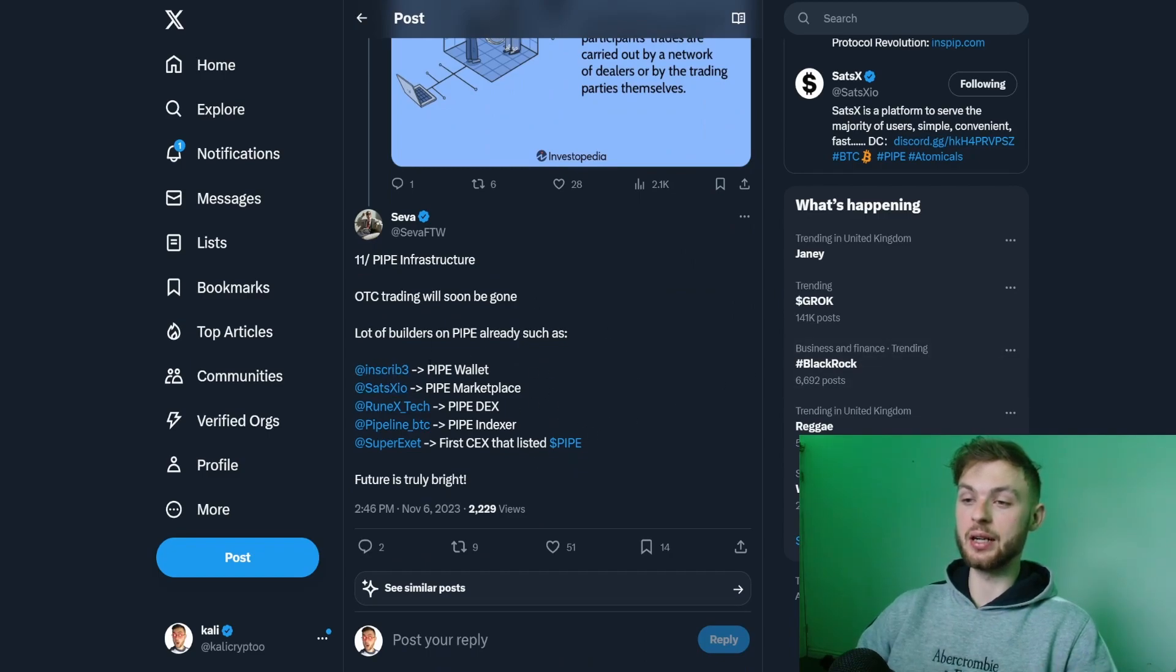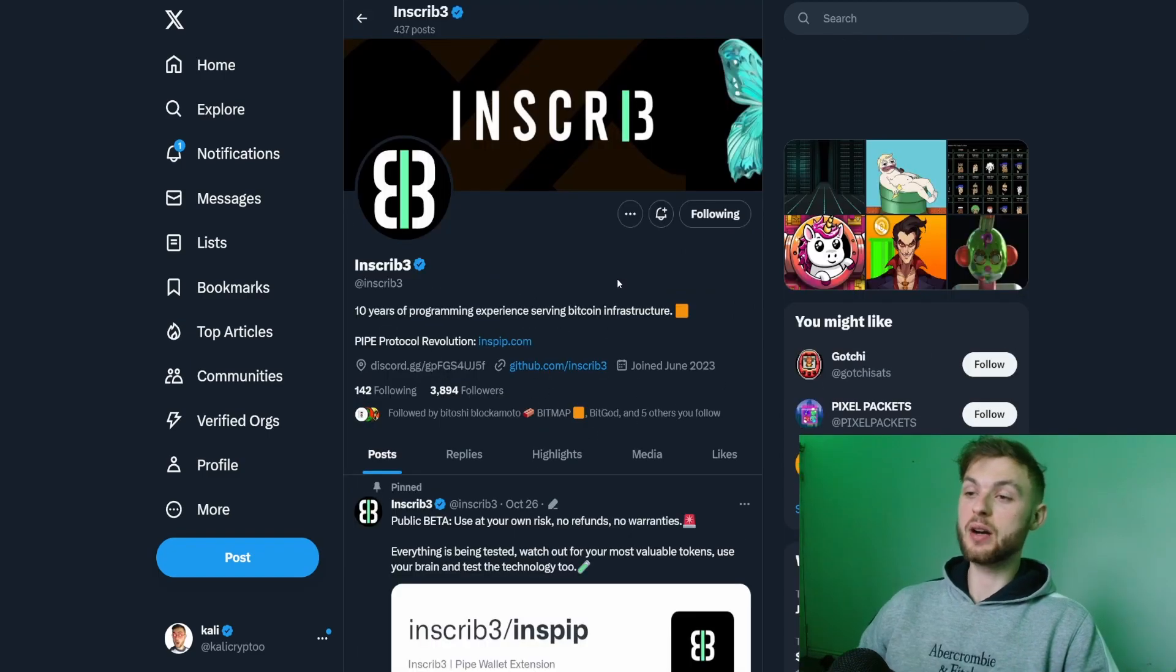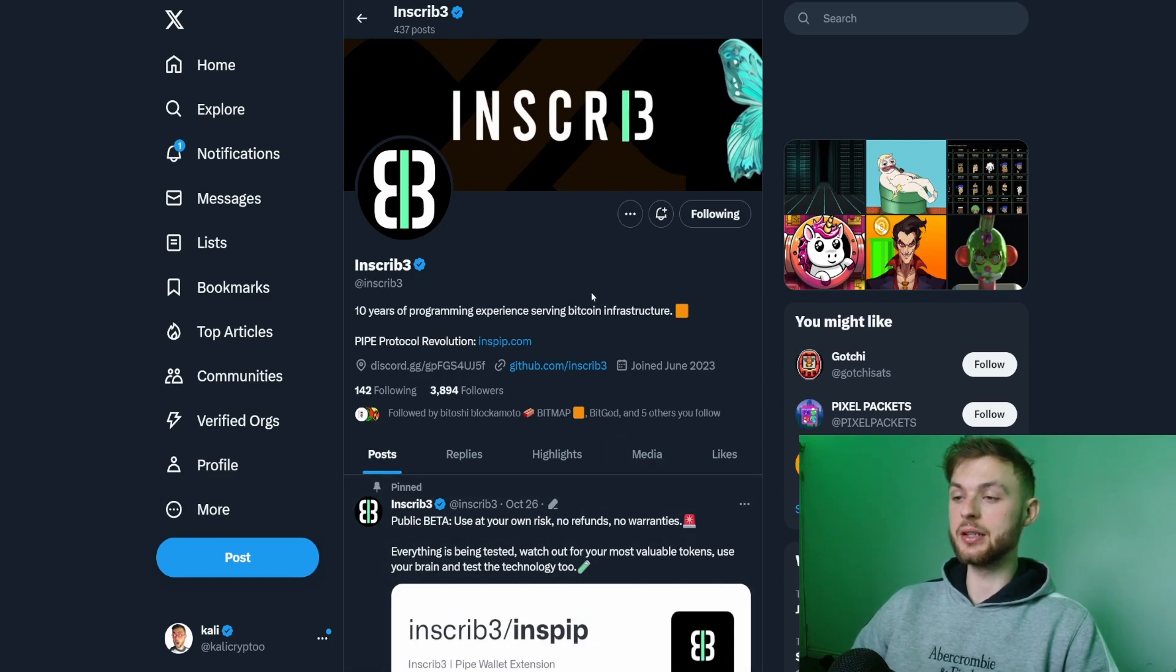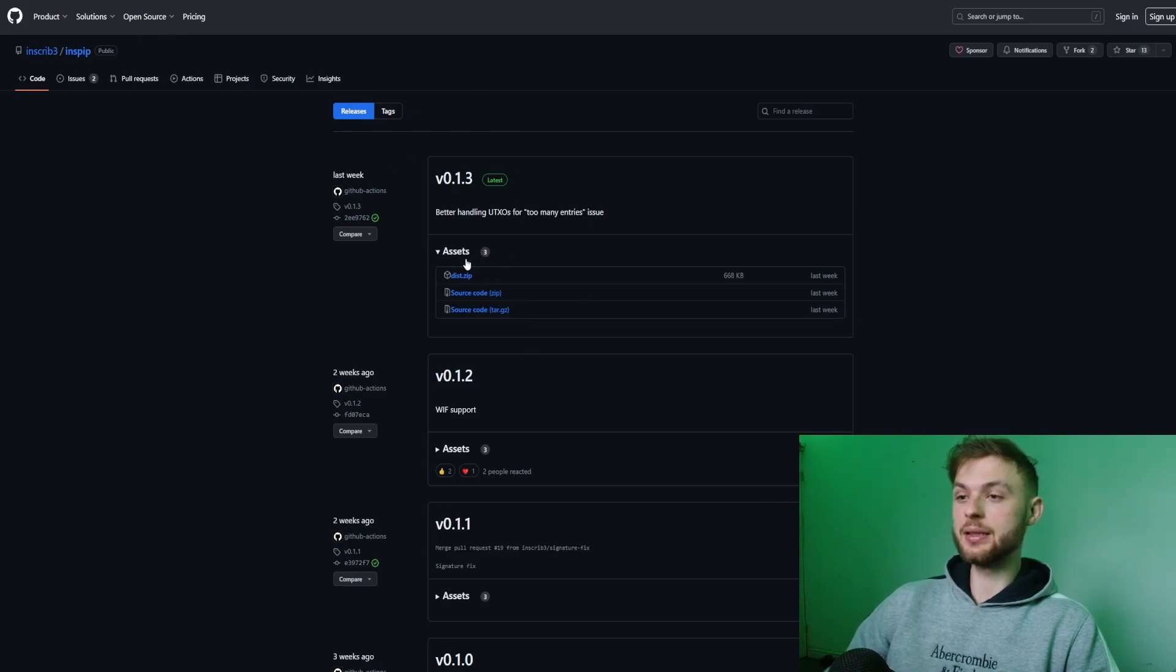We're going to have a look at some of these tools and I'm going to show you how to install the Inscribe wallet. Inscribe is the Pipe wallet where you can install it manually from the GitHub website. You want to go to this repository releases and download the dist.zip. Then go to the location where you downloaded the file, right-click on it, and click extract all or unzip it.